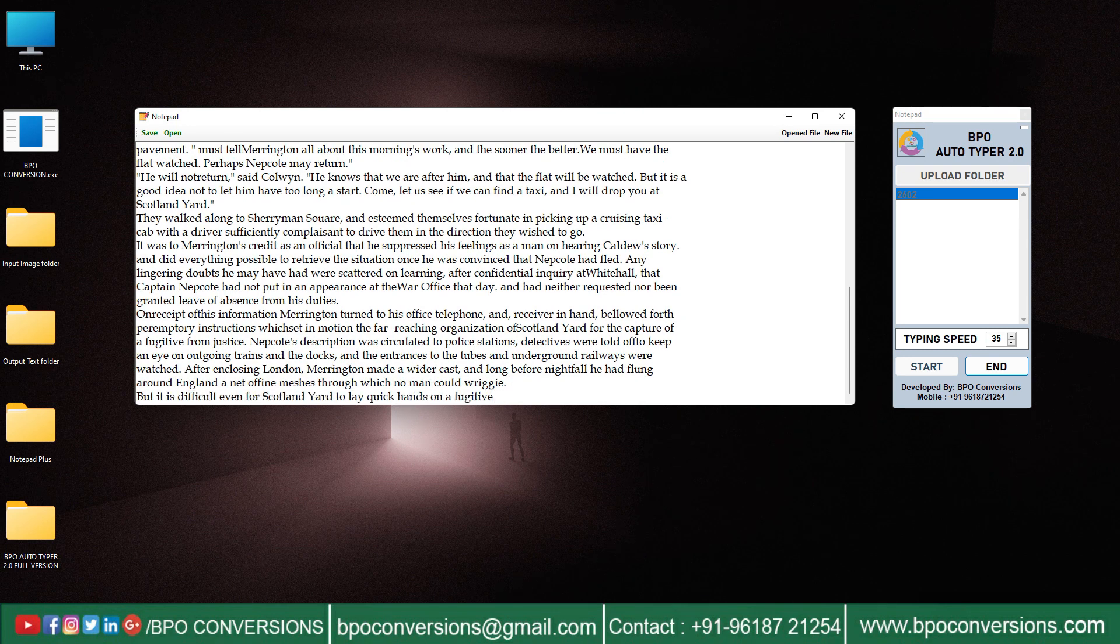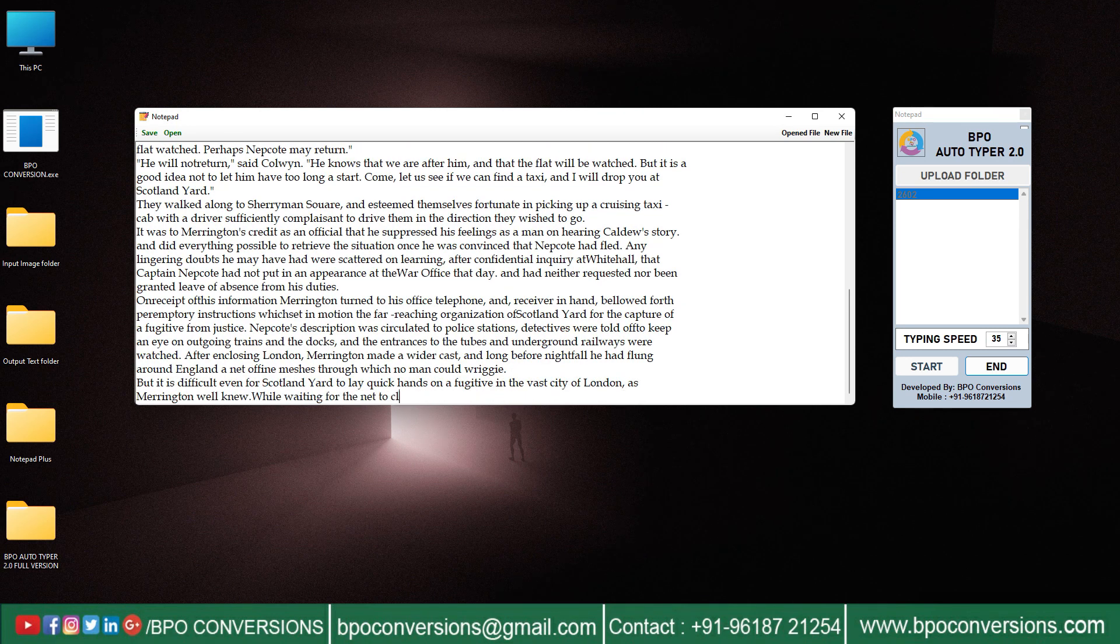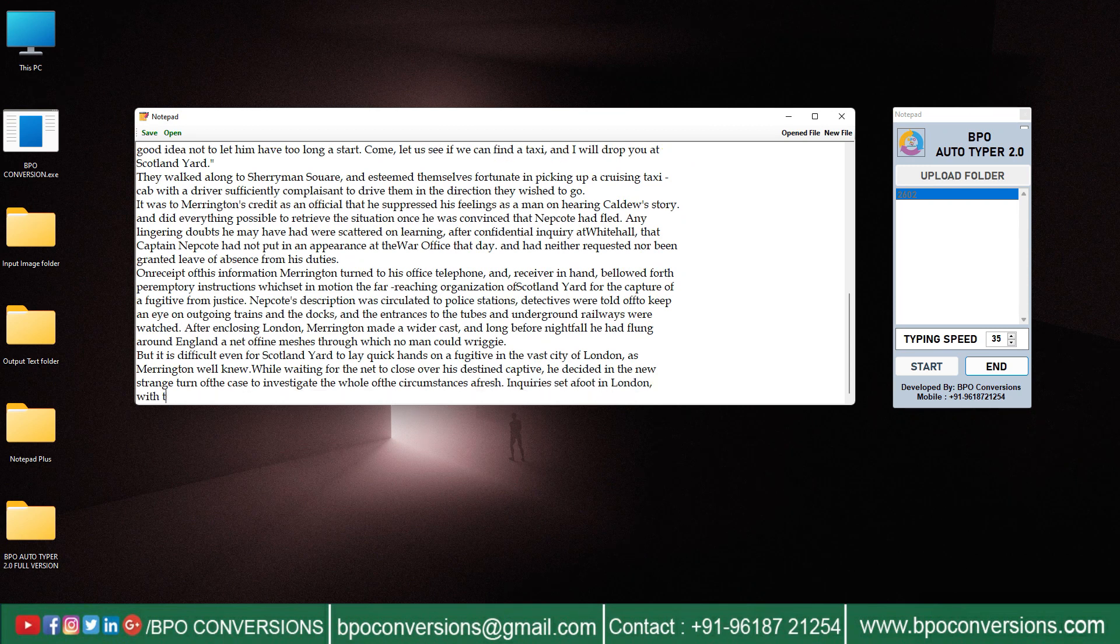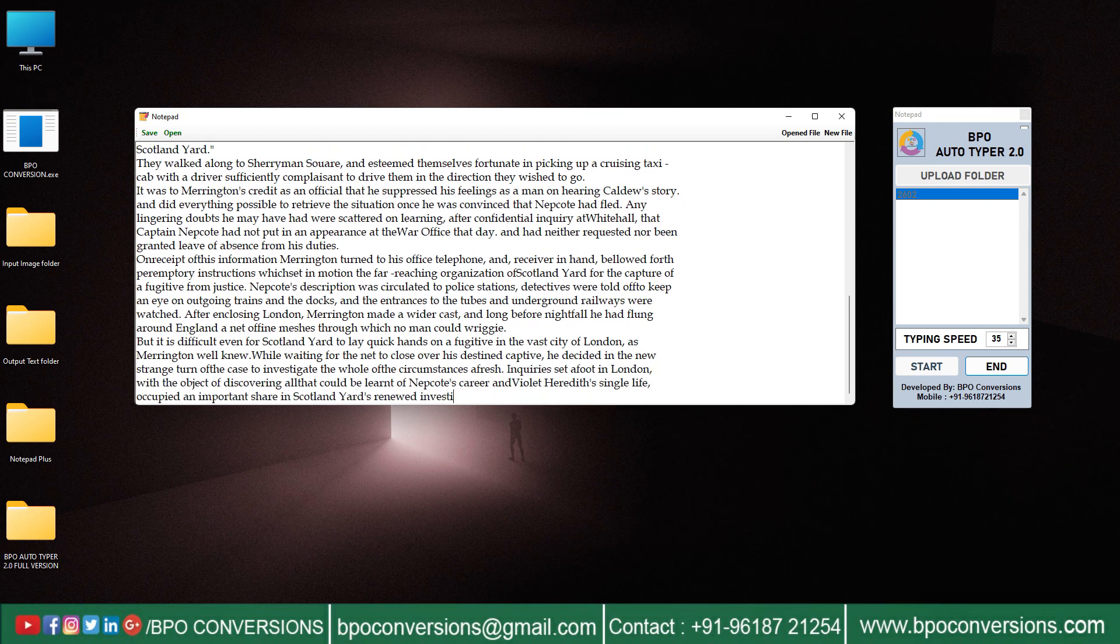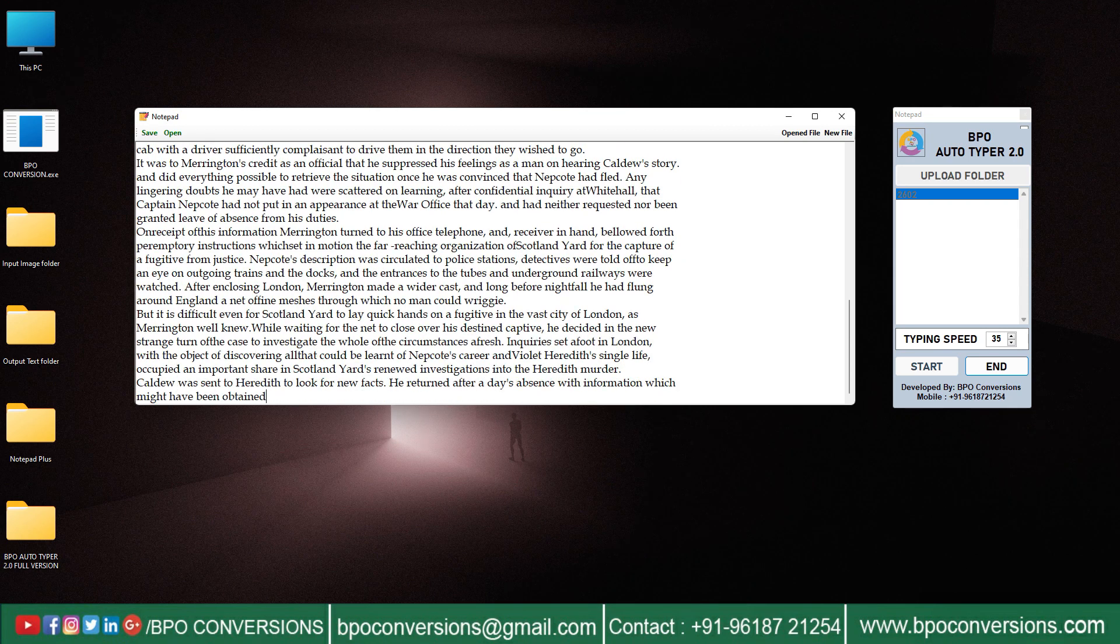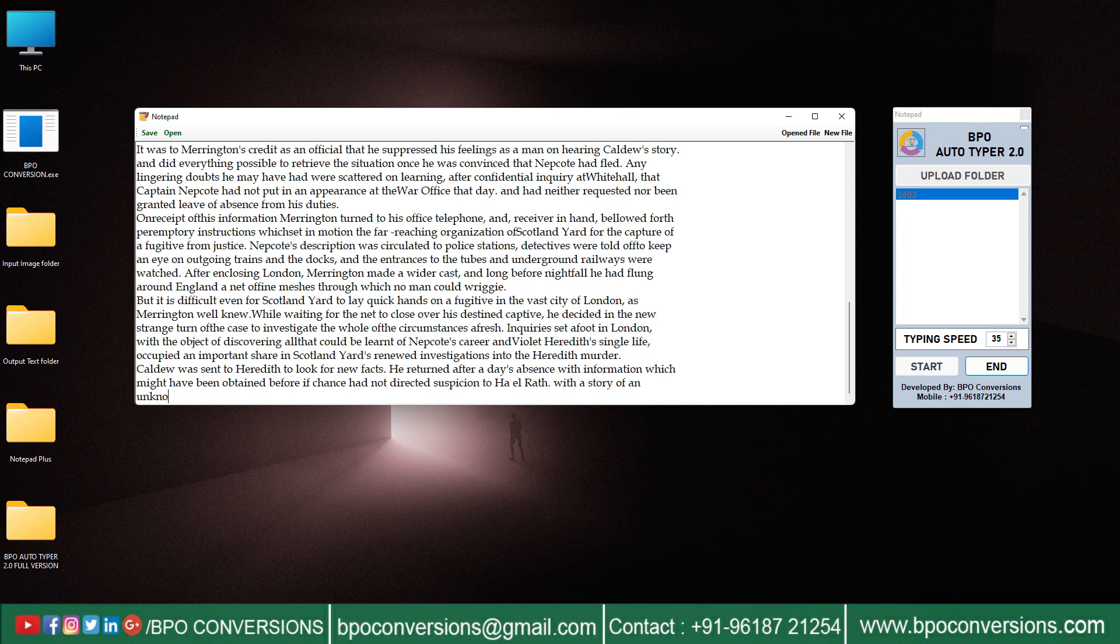Autotyper software can be useful for data entry work as it can automate repetitive typing tasks and increase accuracy and consistency of data entry.